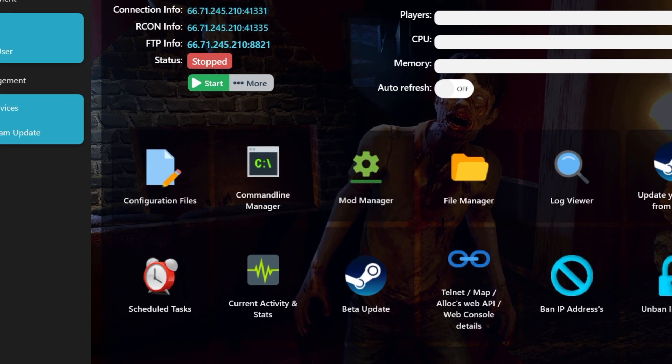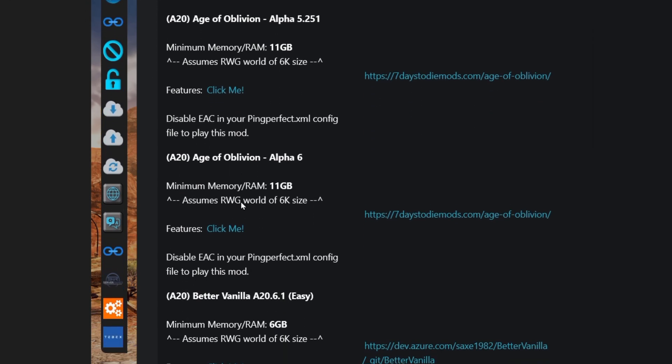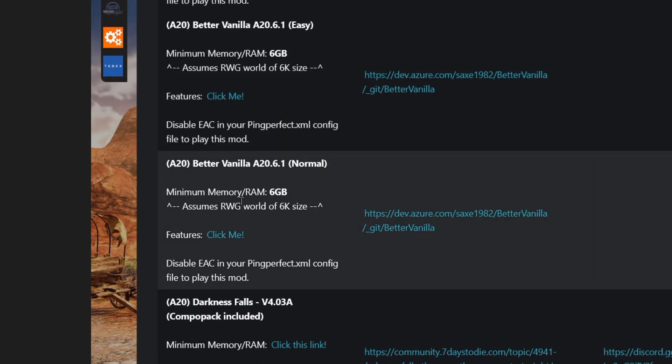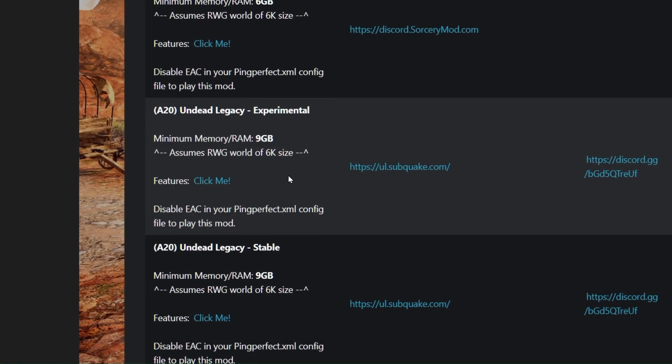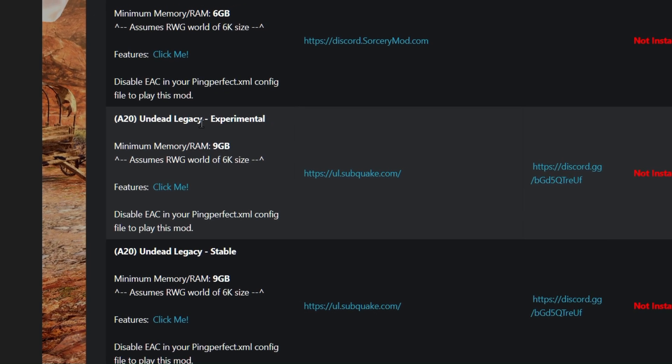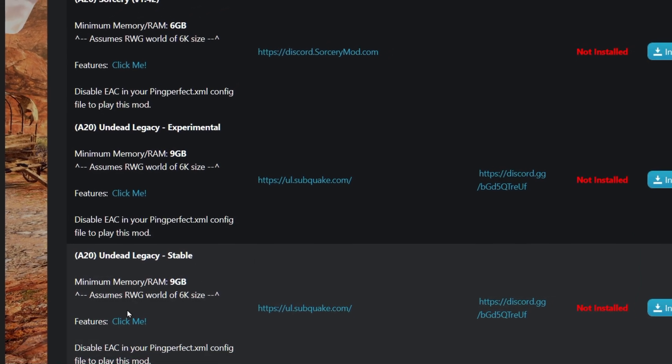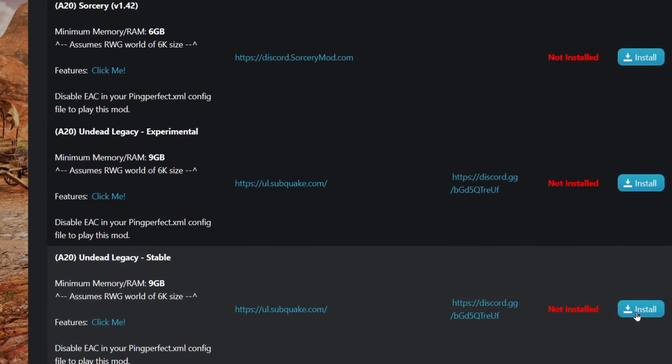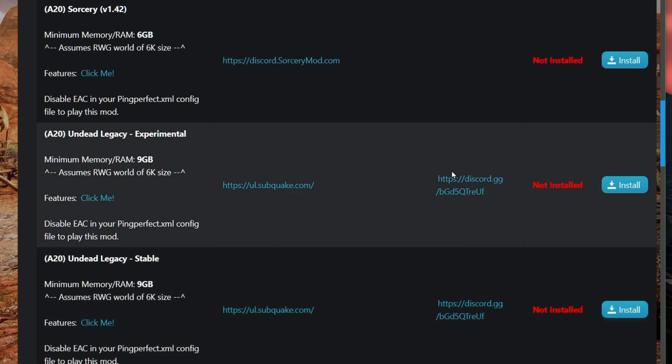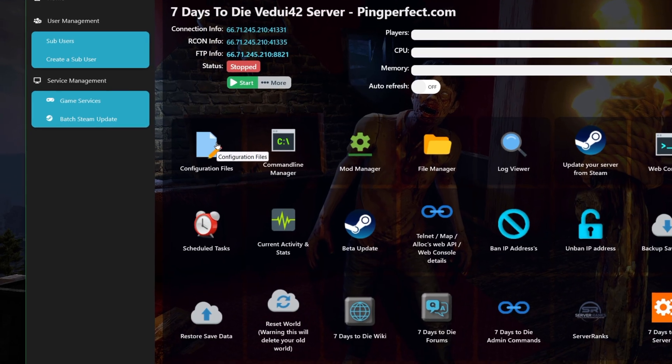In the mod manager, there's a bunch of different mods. You want to go to the alpha 20 plus mod packs and scroll down to undead legacy. Here we also have the experimental version, which we're not going to be using. We're going to use the stable version. And all you do is hit install. And Ping Perfect, their scripts, will install it automatically for you, which is so convenient. It will take a while, obviously, just like the client. But once it's done, you're good to go.